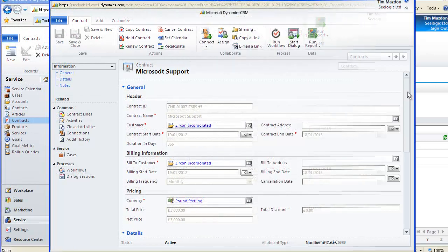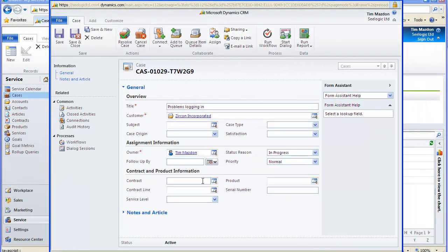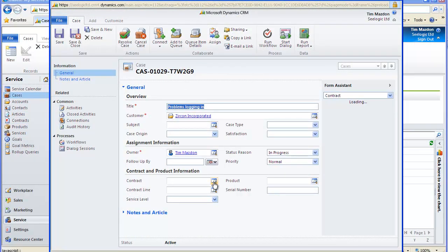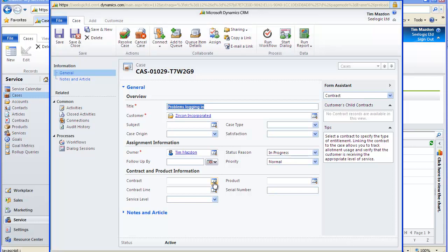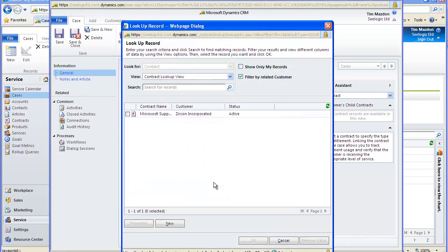The contracts can now be used in conjunction with adding cases. If we go into a case I have already entered, I can check if a contract exists and associate that case with it.